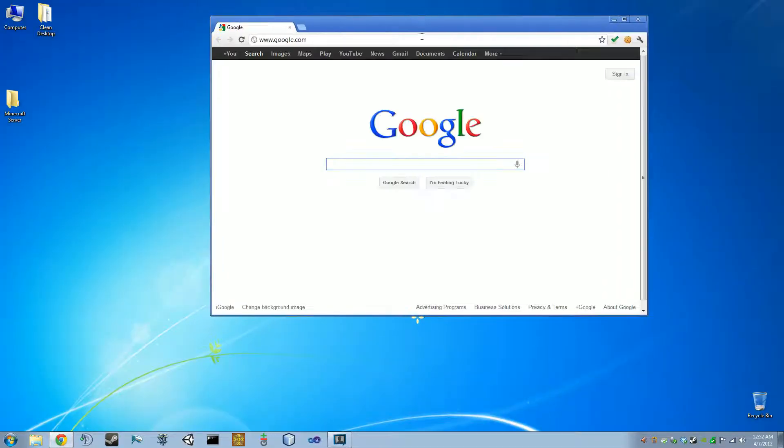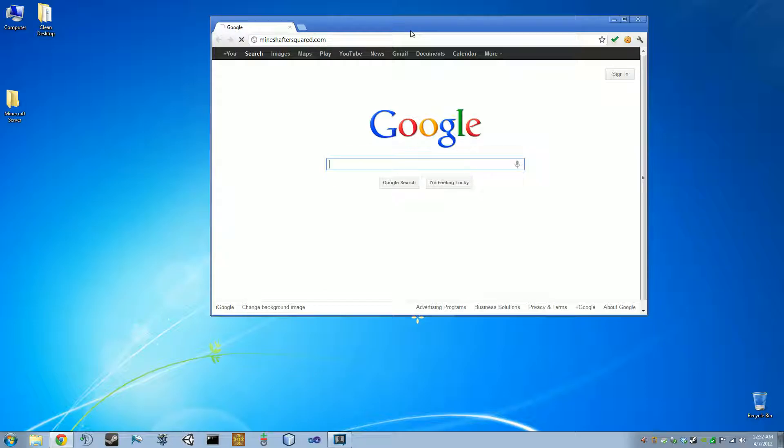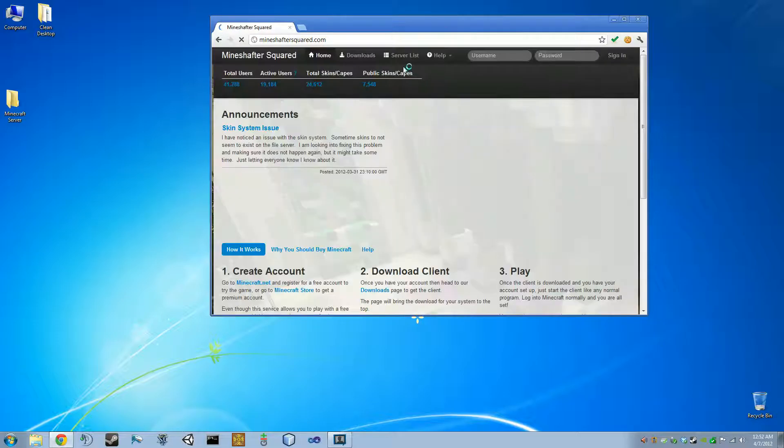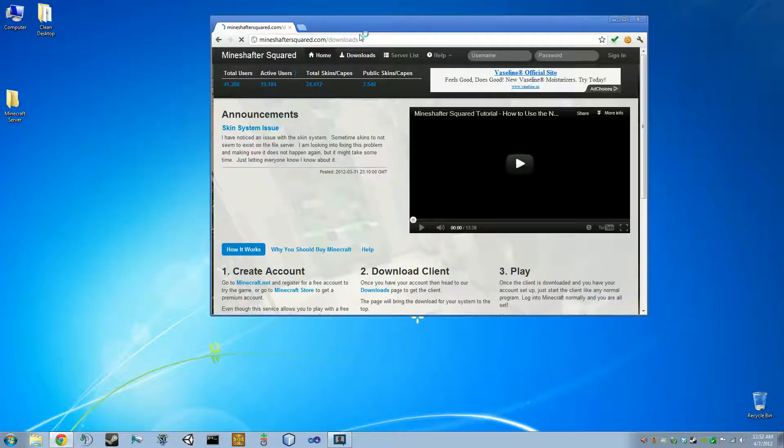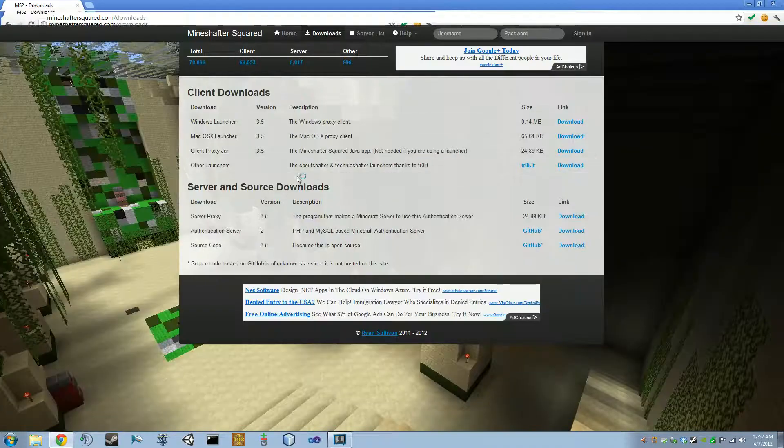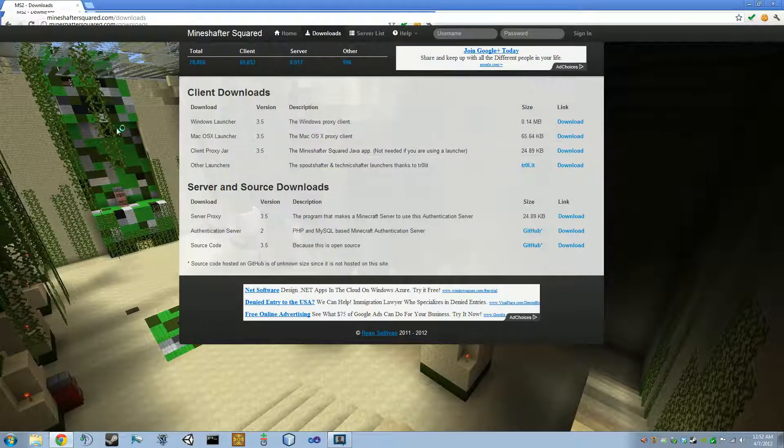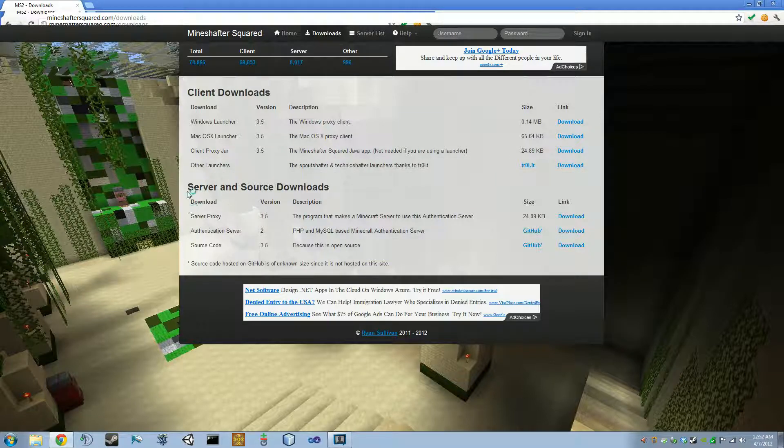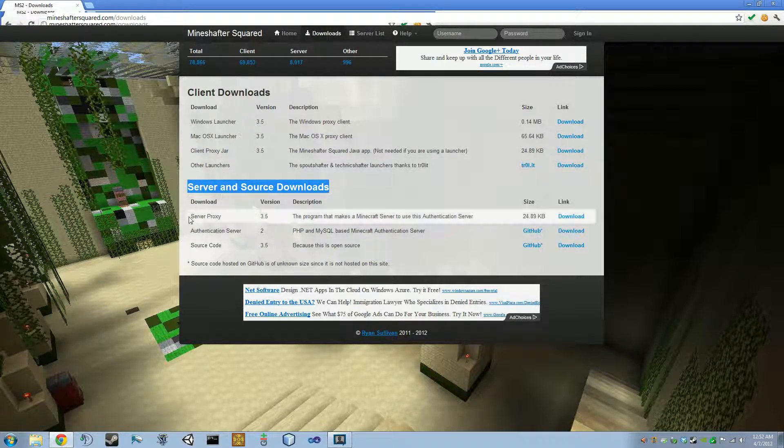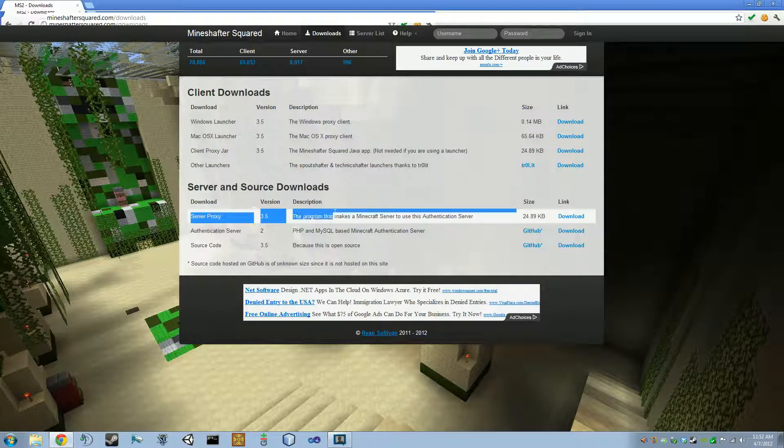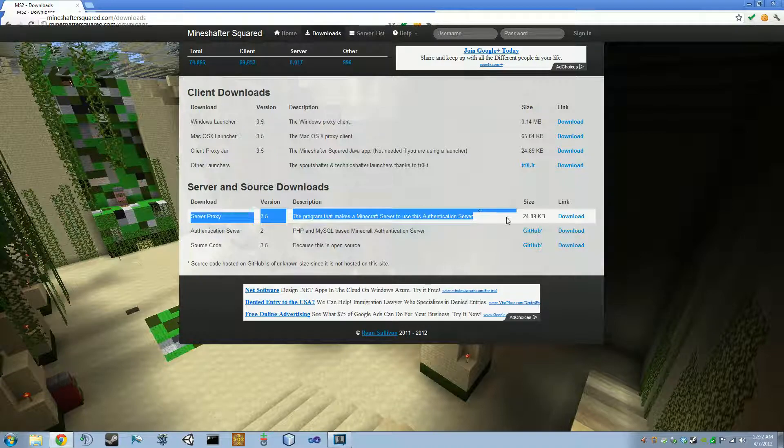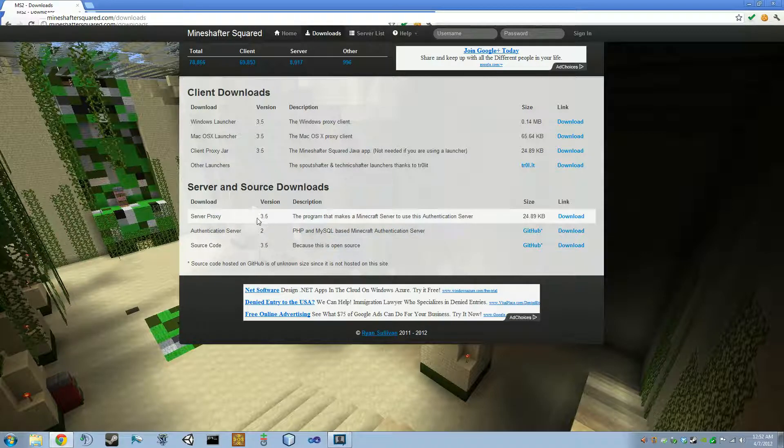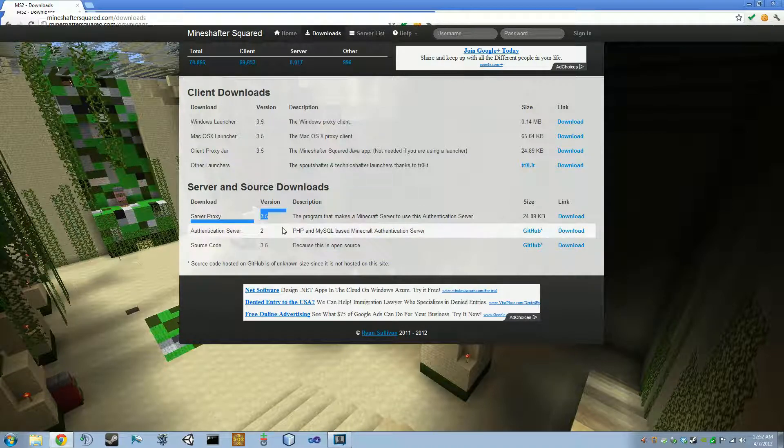First thing we're going to need is the proxy. So you're going to go to MineshafterSquared.com, go to the downloads page. And you're going to need server-insource downloads, the very first one right here. As of this recording, I'm on version 3.5.